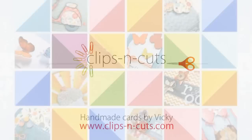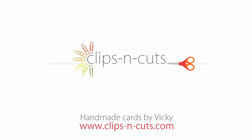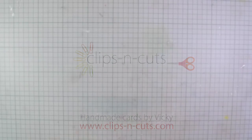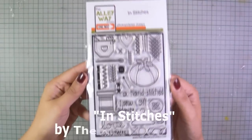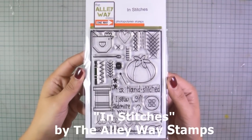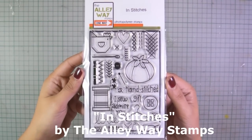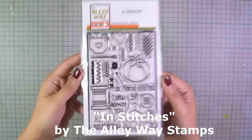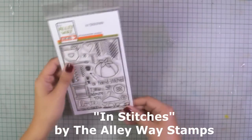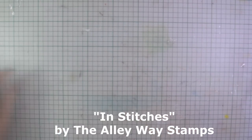Hi everyone, it's Vicky here and today I'll be making a card using a new stamp set by Alleyway Stamps which is called In Stitches.